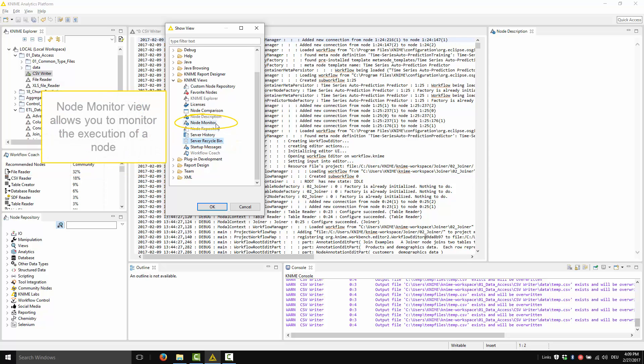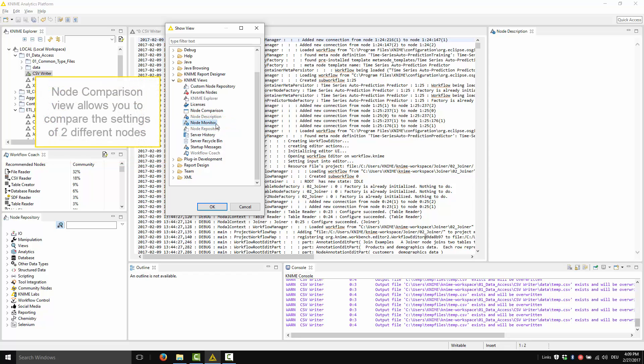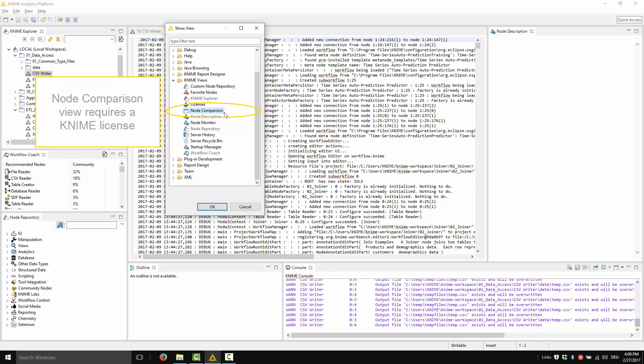The node monitor view allows you to monitor the execution of a node. The node comparison view allows you to compare the settings of two different nodes. The node comparison view requires a KNIME license.